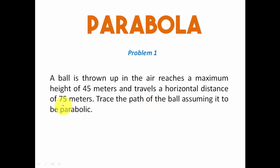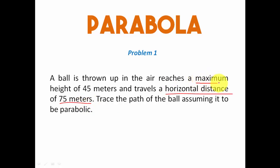Two important things have been given to us: horizontal distance in the form of 75 meters, and one more thing that has been given is maximum height traveled, or the vertical height traveled by the ball, is 45 meters.